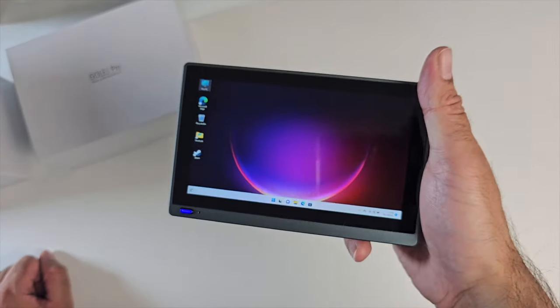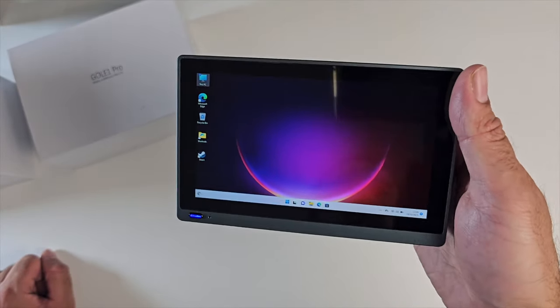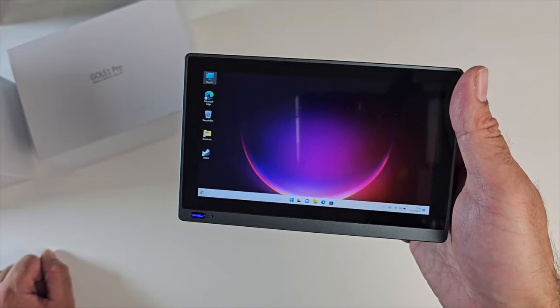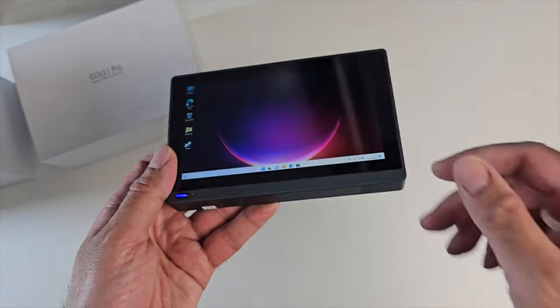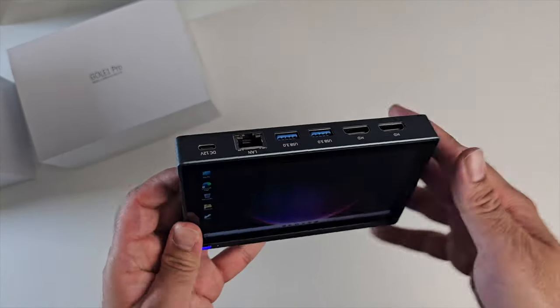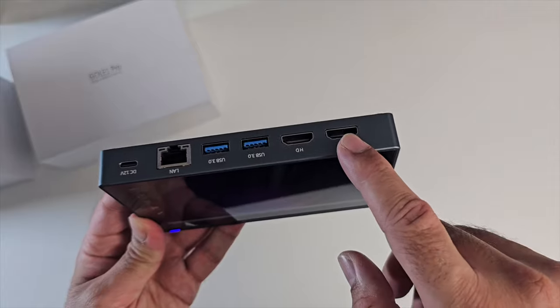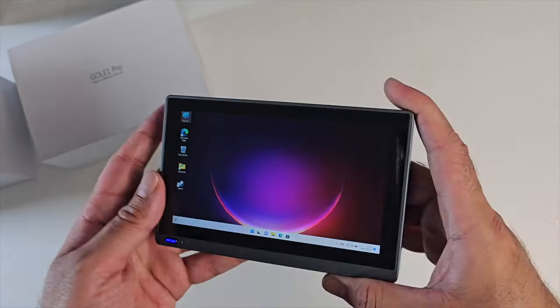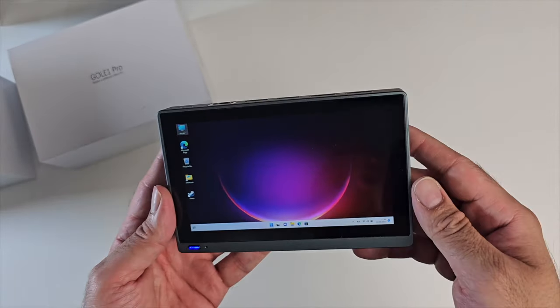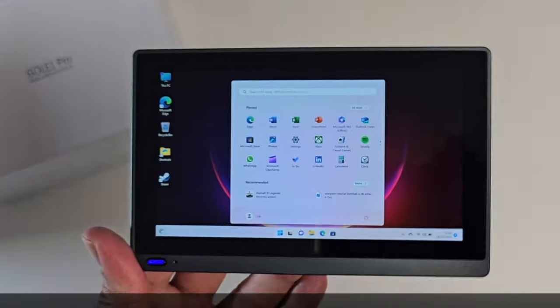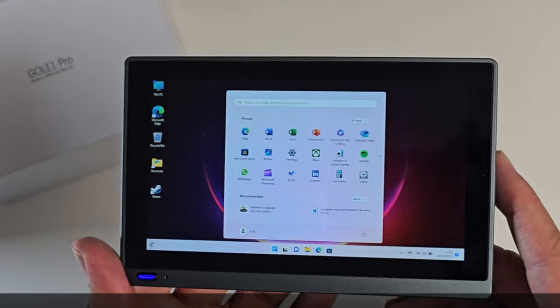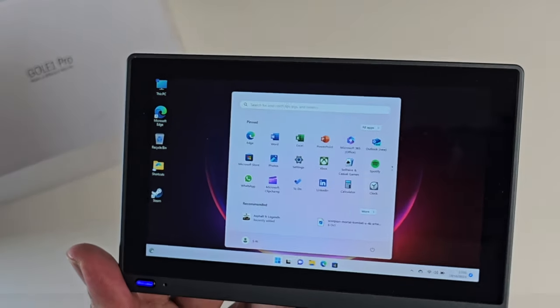For general web browsing, watching videos on YouTube, getting some work done, this works really well. You can attach a keyboard and mouse on the USB 3 ports, you can connect this to a monitor, connect a keyboard and mouse, and you've got yourself a full PC experience. That was just a very quick first look at the Gold One Pro mini PC.